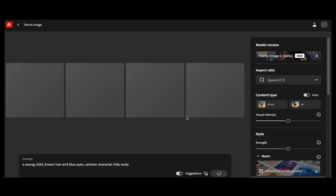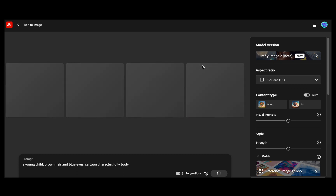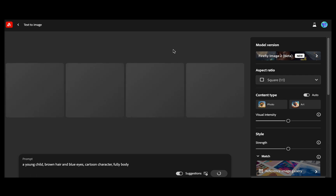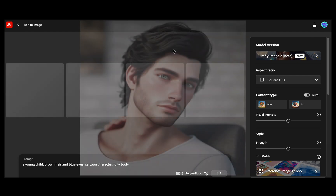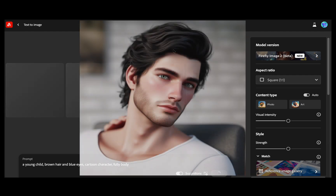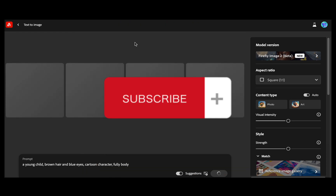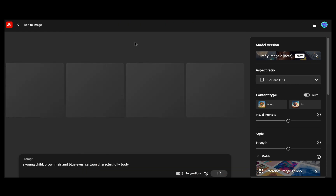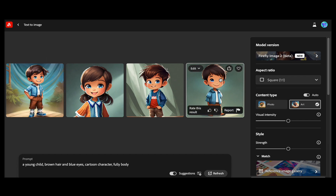My focus is on creating characters in a cartoon style for this video. However, it is worth noting that in the upcoming videos, I will be delving into the fascinating realm of achieving consistency in different styles, including hyper-realistic images and the popular anime style. So don't forget to hit that subscribe button to ensure you don't miss out on those exciting future episodes.